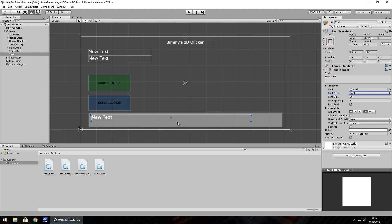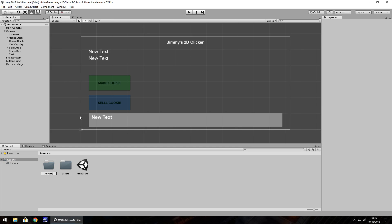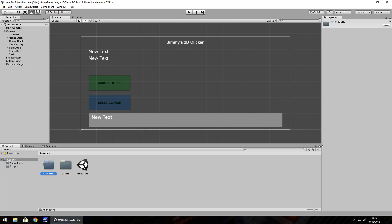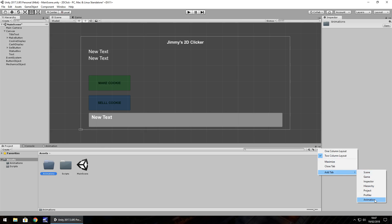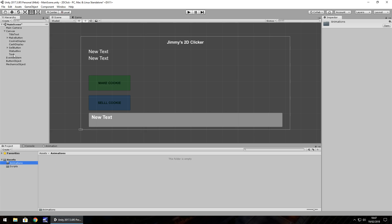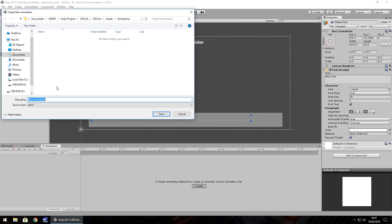Next we need to animate it. The animation component within Unity is quite handy because it can create simple little animations which look quite intricate. So in the assets folder, right click, create folder, and call it 'animations.' Now here I have the animation tab — if you don't have it available, click the little button with the arrows, go to Add Tab, and click on Animation. To make this useful, go into our animations folder, click on the text, right click and rename it as 'status text,' then click on the Animation tab and click Create. We'll call this something easy to remember: 'status anim,' short for animation.